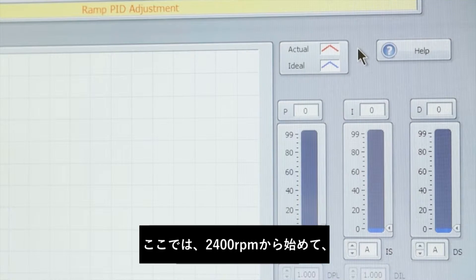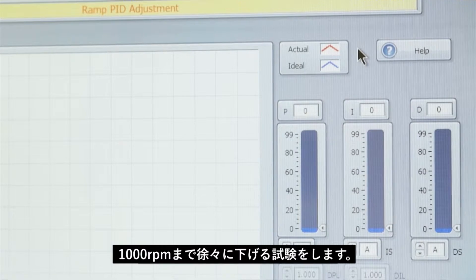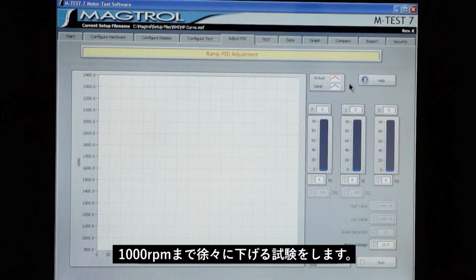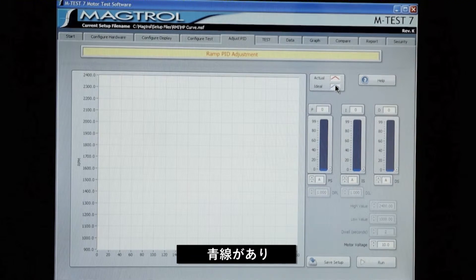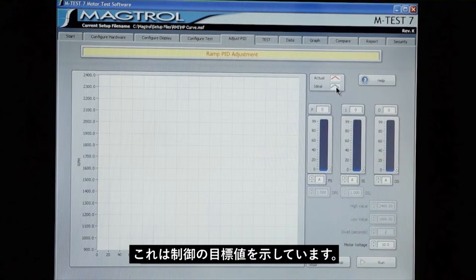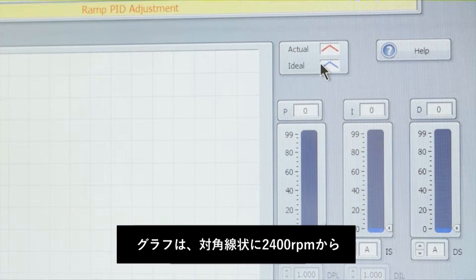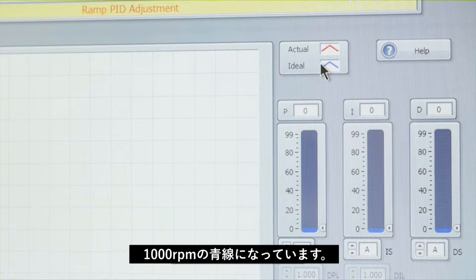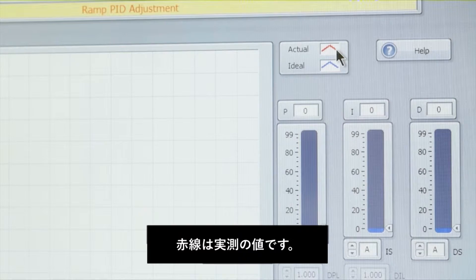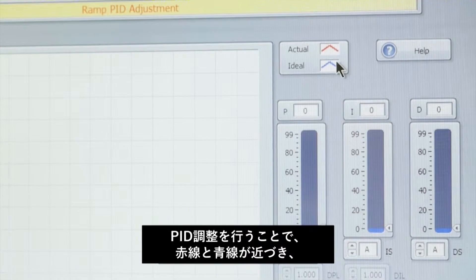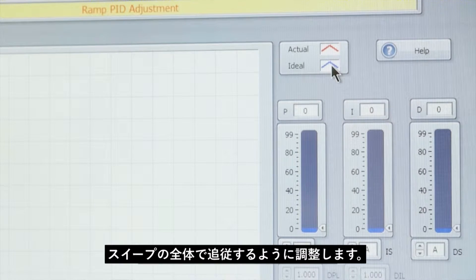In this case we're going to start at 2400 RPM and ramp down to 1000 RPM. What the graph will show with the blue line is the ideal system response — a diagonal line from 2400 RPM down to 1000 RPM. The red line is your system response, and your goal is to make the red line follow the blue line for the majority of the sweep.